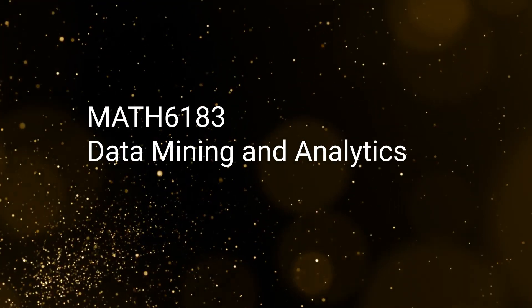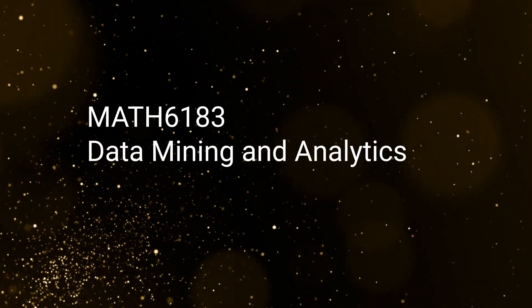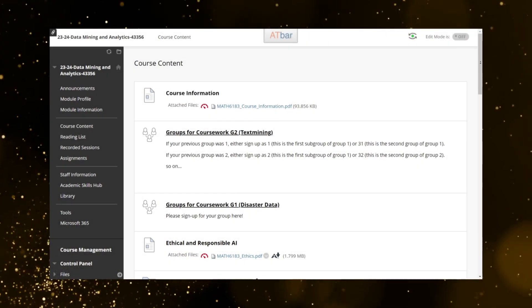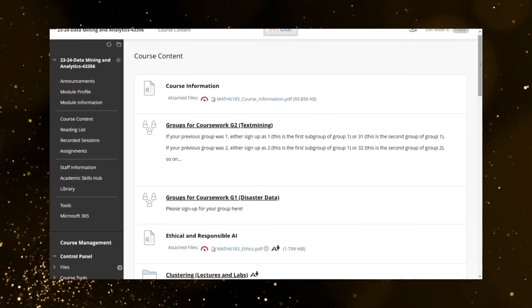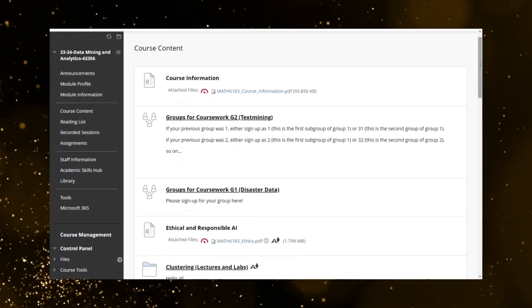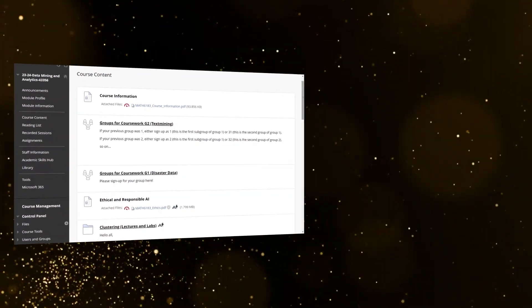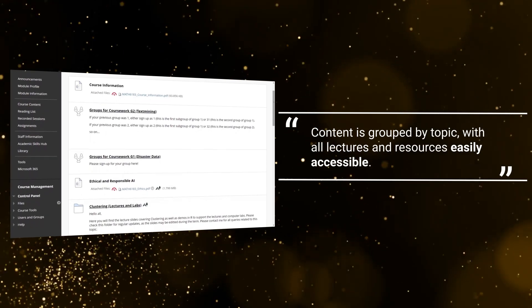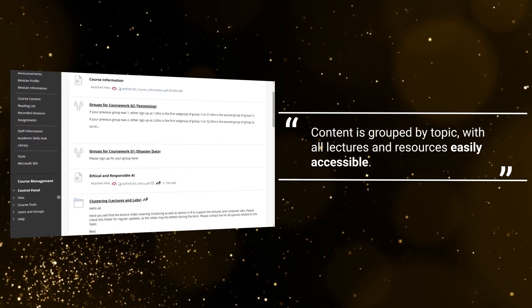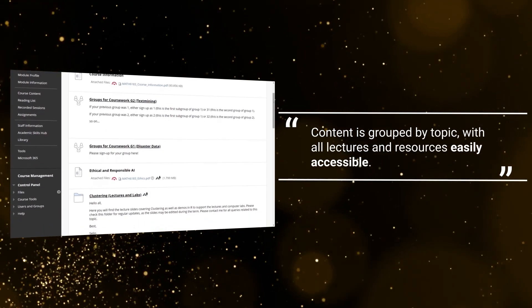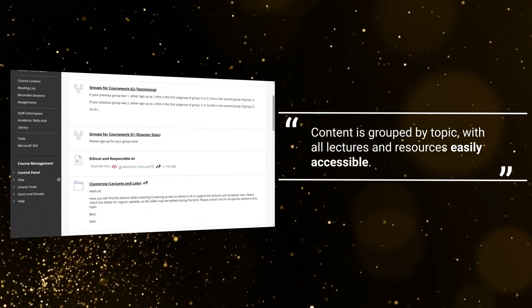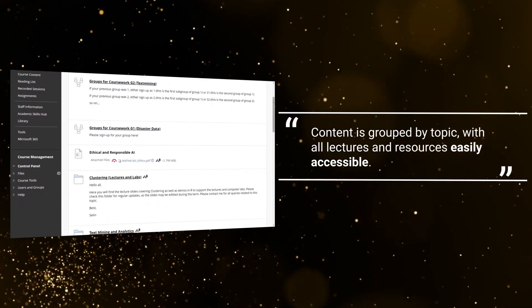Data Mining and Analytics. Content is grouped by topic, with all lectures and resources easily accessible.